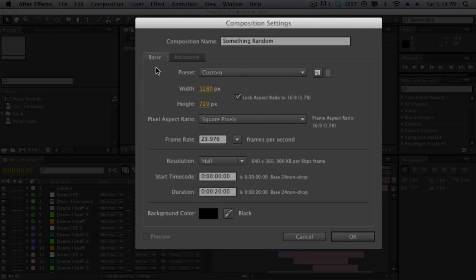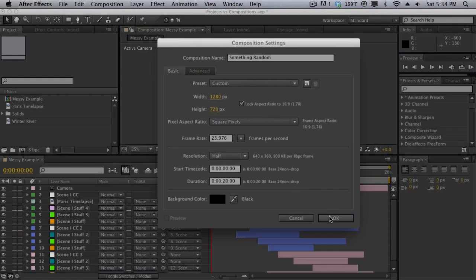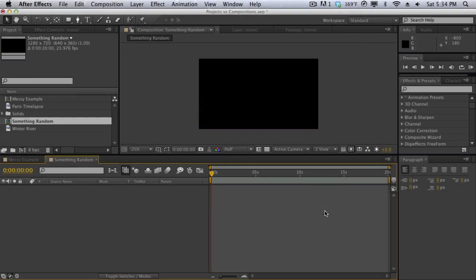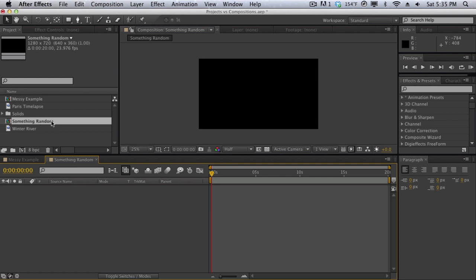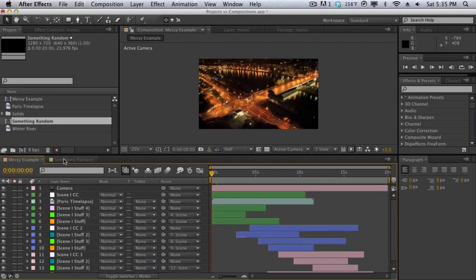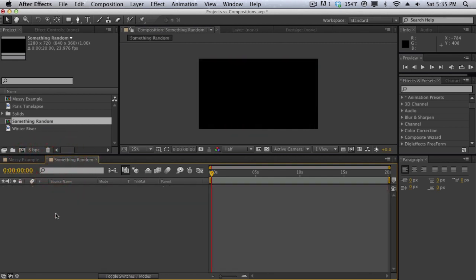So once you have all your composition settings set up we can go ahead and click ok. And just like that it's going to create a brand new composition, a brand new workspace so we can begin our composition or project. Now notice how our composition right here is in the project media panel so we can easily access it. The composition is also in the composition menu bar up here so we can navigate through the different compositions that we have.